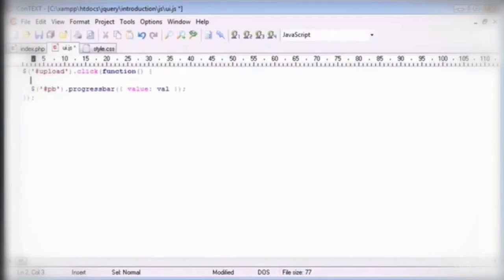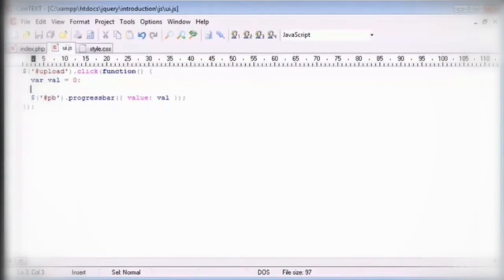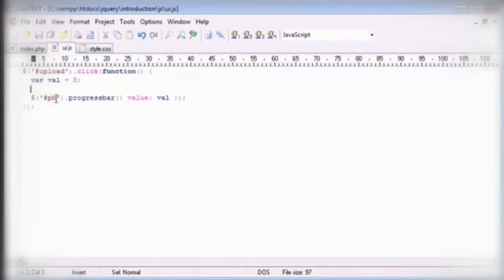Now what we're going to be doing is we're going to be setting this value to zero initially when the button has been clicked. And then we're going to just create a set interval timer which is going to gradually increase this value.